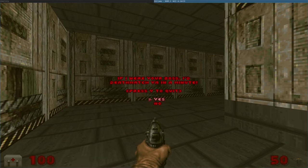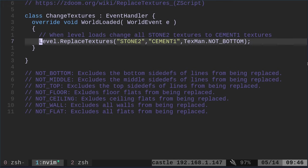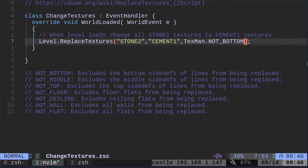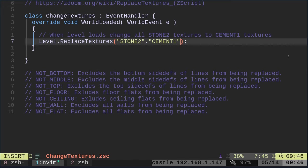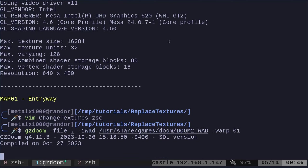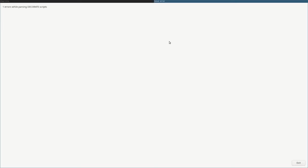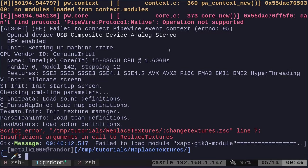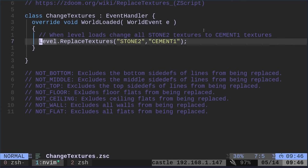If we were to go back into here, and I'm about to try something I haven't tested yet, but I'm pretty sure if I was to just erase this, we're just saying stone 2 to cement 1. Now, if I was to run this without that parameter at the end, I get an error. Let's look. I actually have notes in here, and you can see not bottom, not middle, not top, not floor, not ceiling, not wall, not flat.